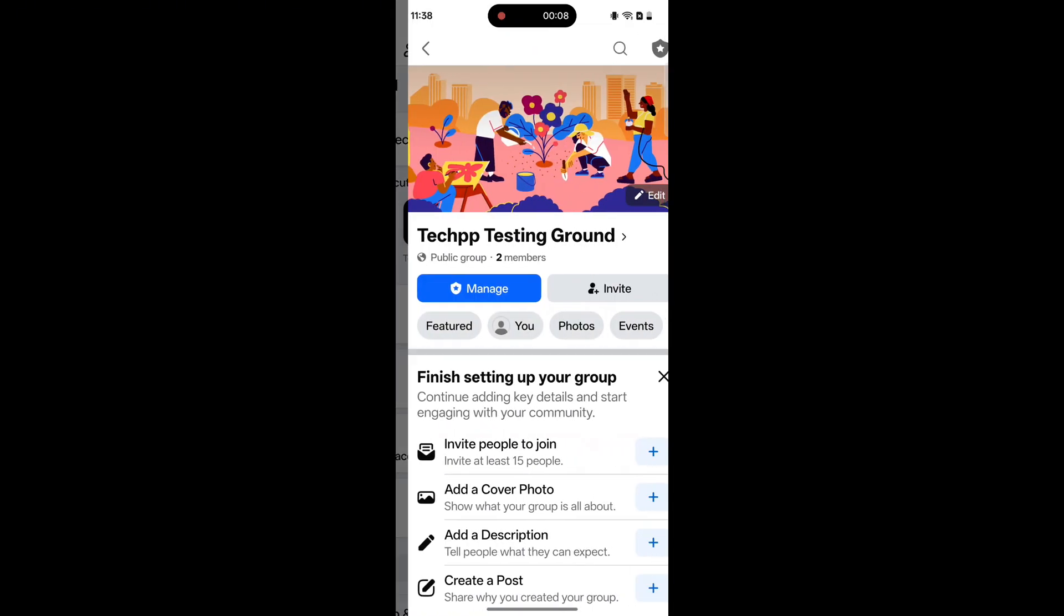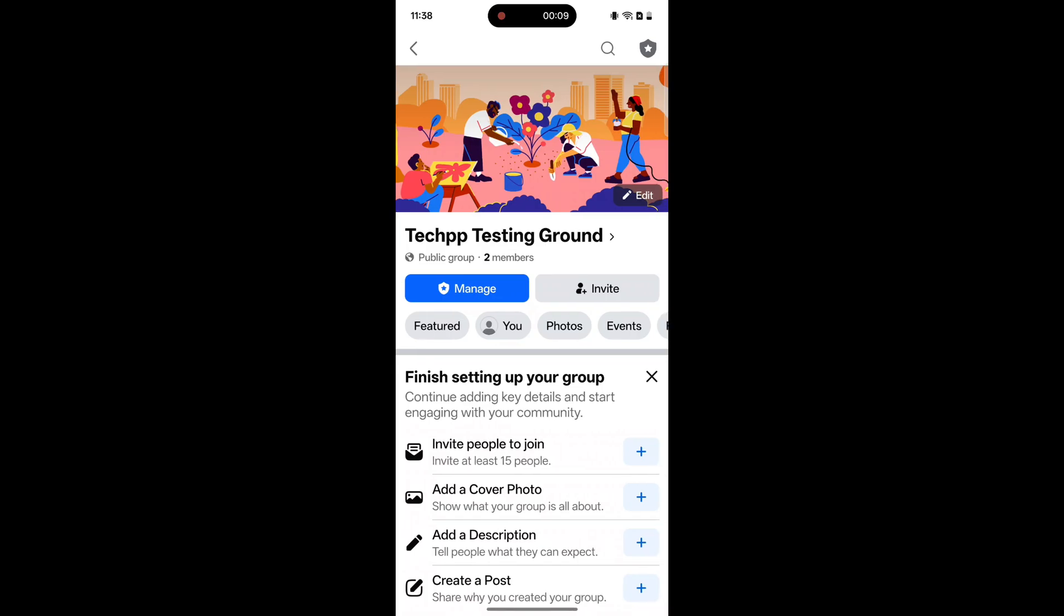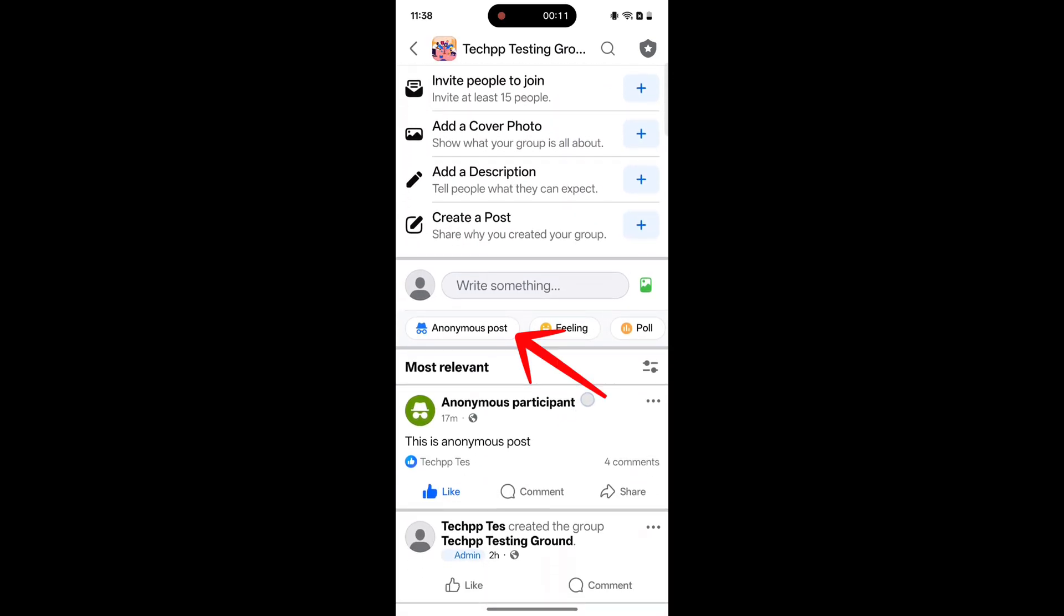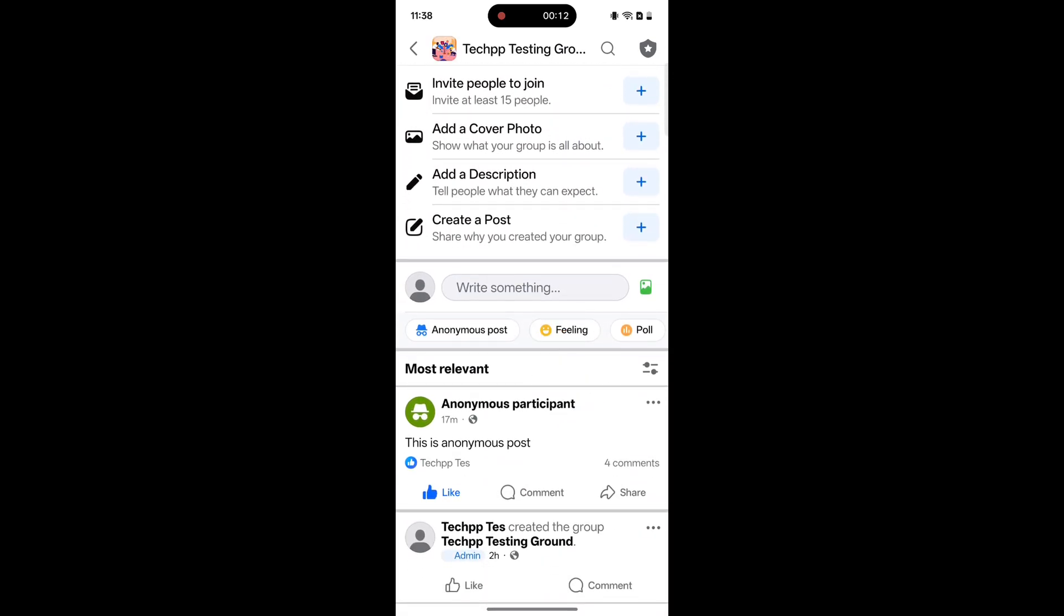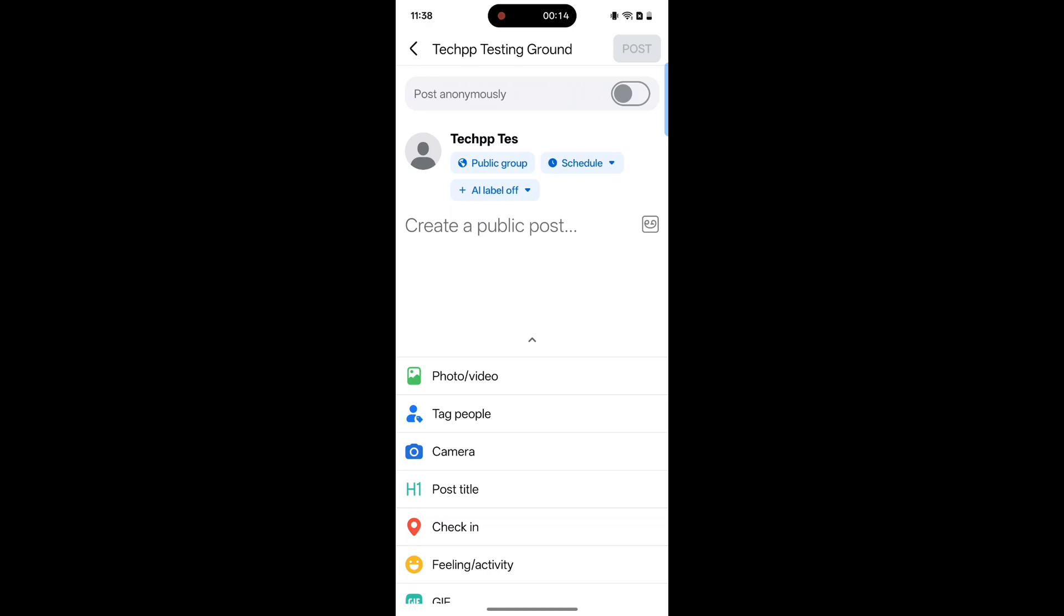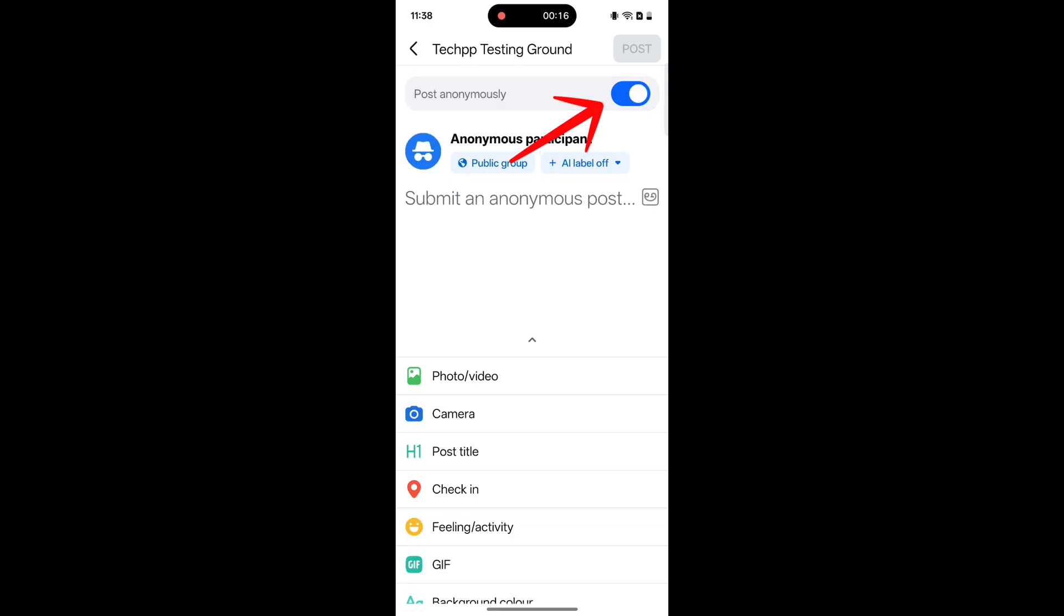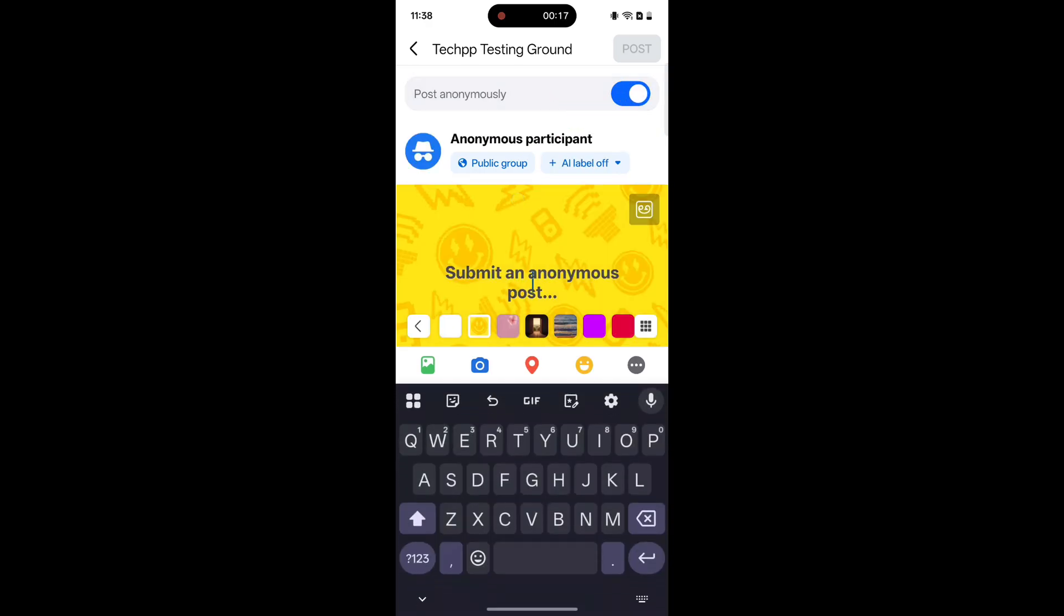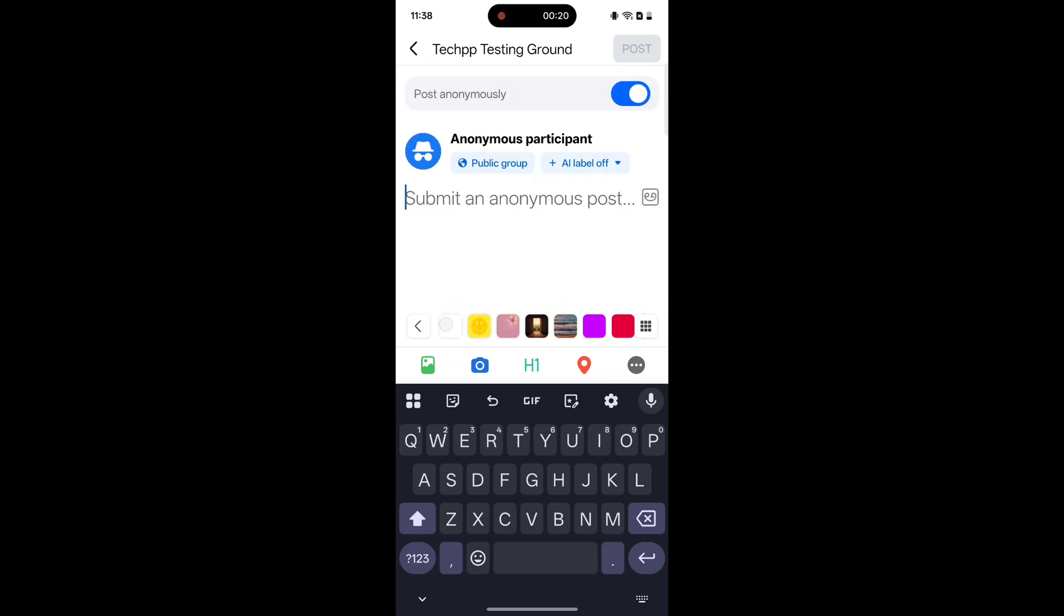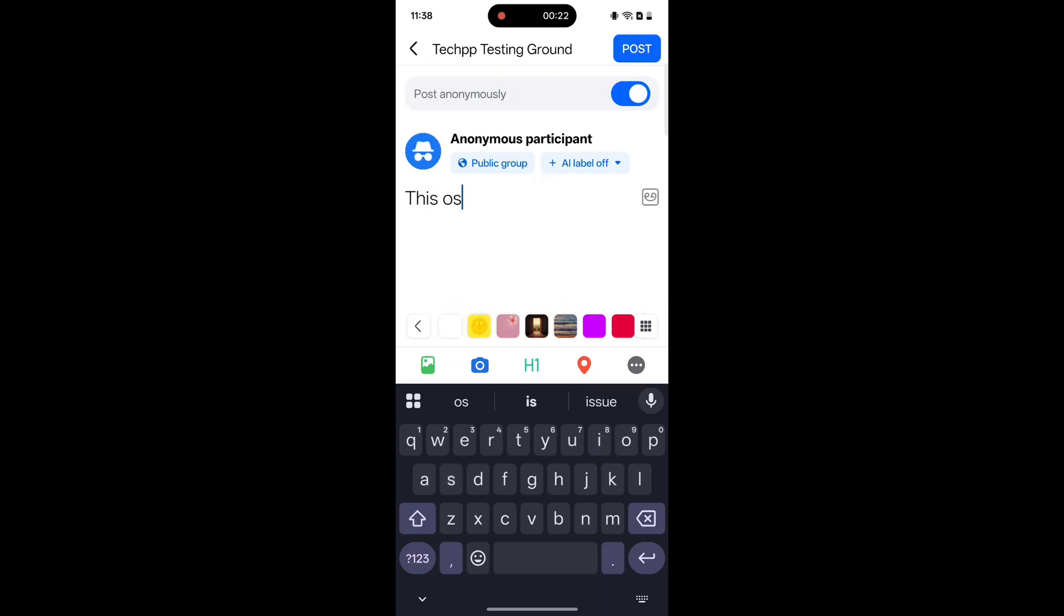Tap write something or look for the anonymous post button. Toggle on post anonymously. Write your content and submit it. Some groups may need admin approval.